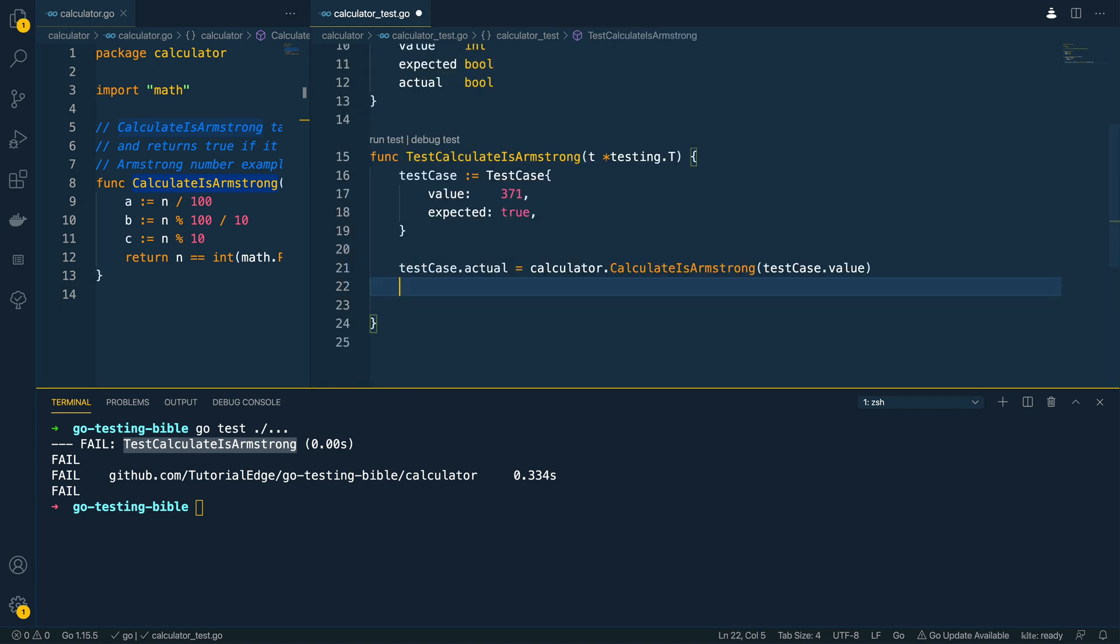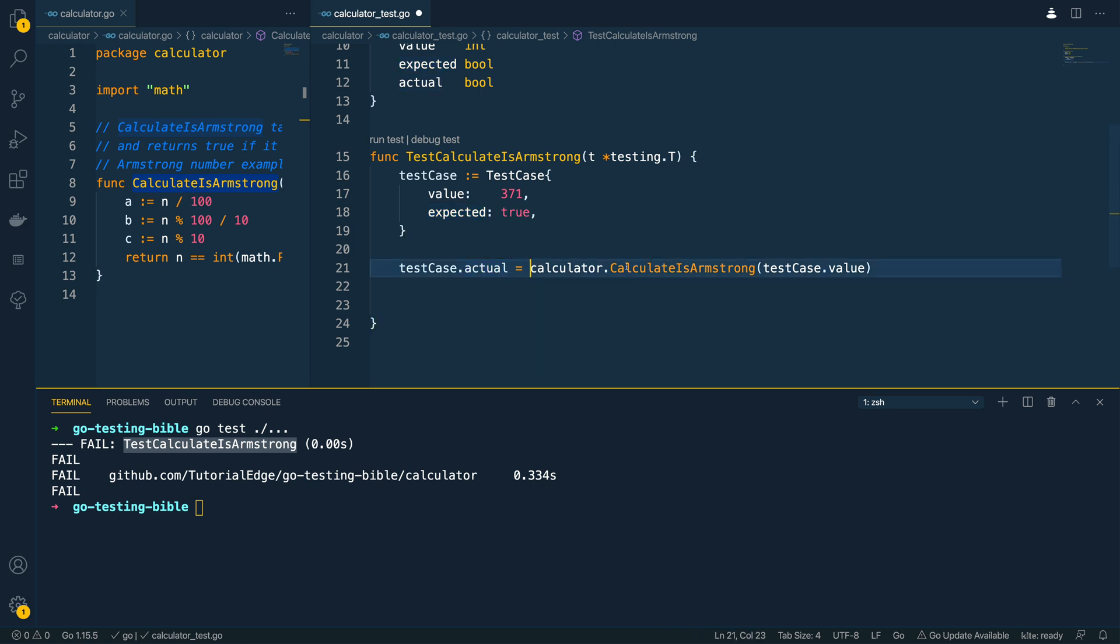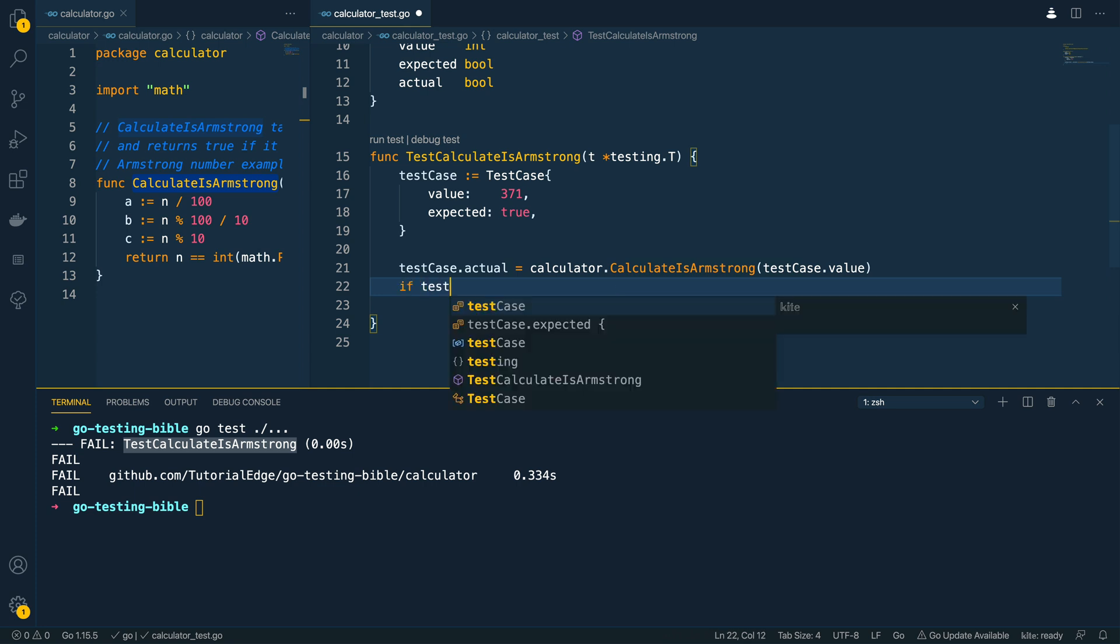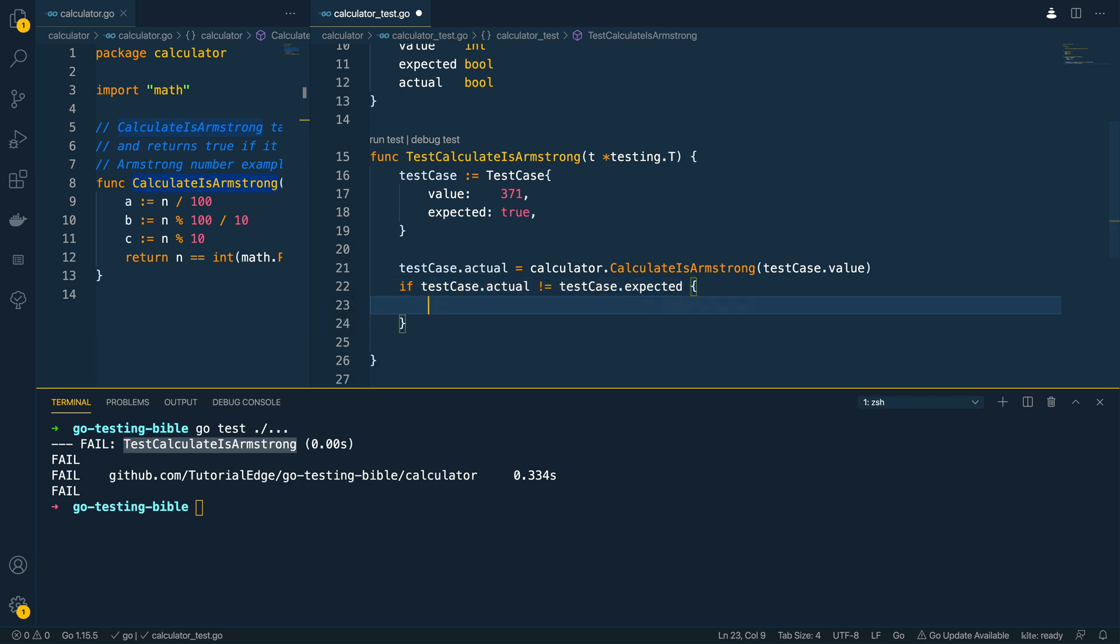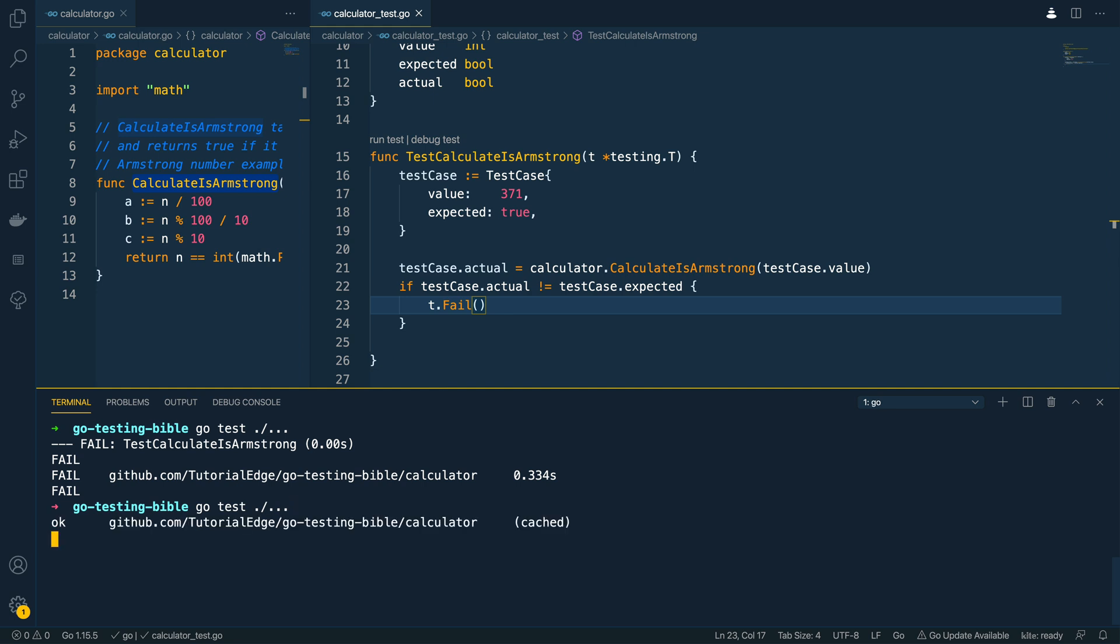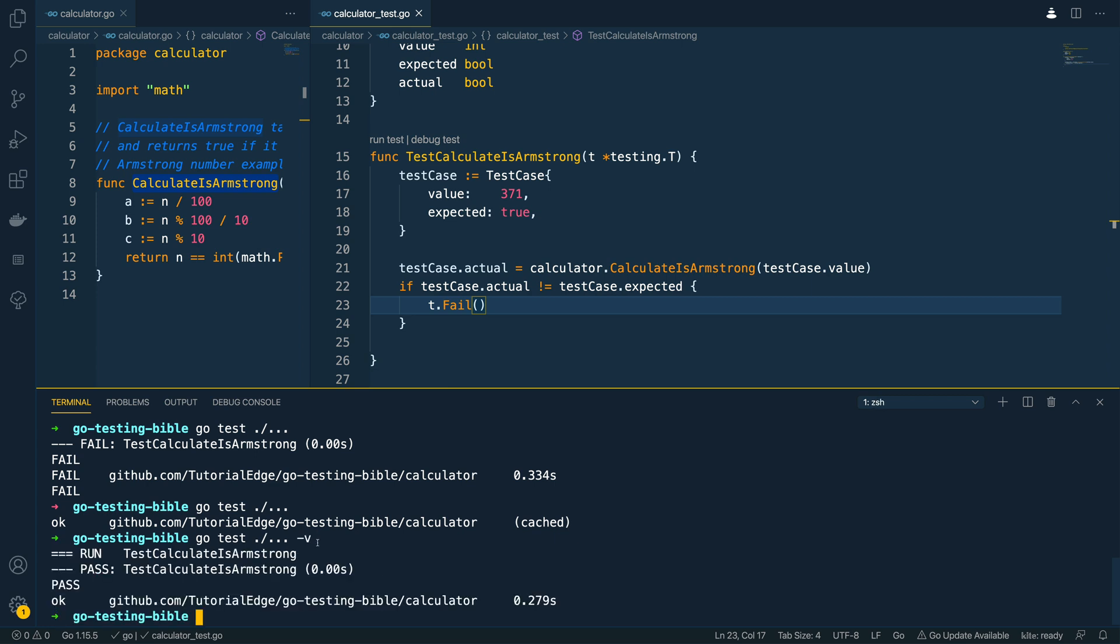Now we've got the expected value we've got the actual value that this function now returns we then need to do a comparison and say look if test case actual does not equal the test case expected then we need to fail this test and we can save that and we can come once again down into the terminal and we can run go test dot slash dot dot dot and as you can see everything has worked as intended and we can get a bit more verbose with the output by running dash v and we can see that it's attempted to run the test calculate as Armstrong function and this test has passed successfully.